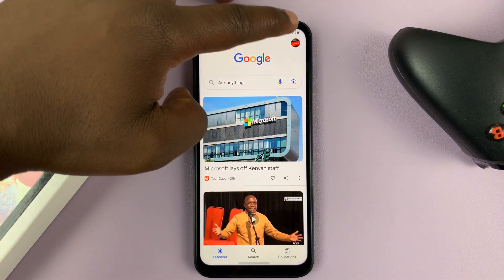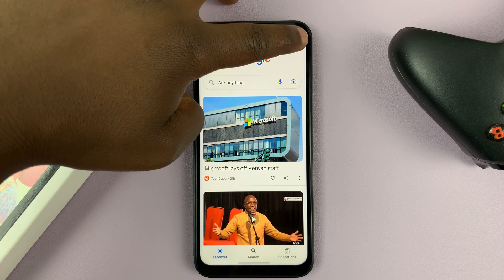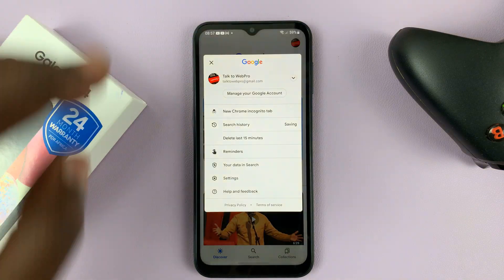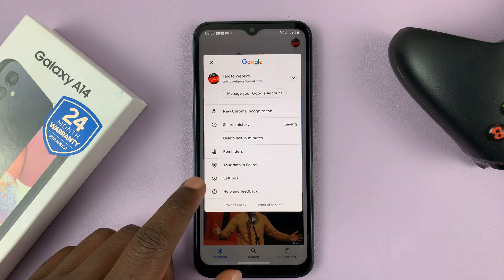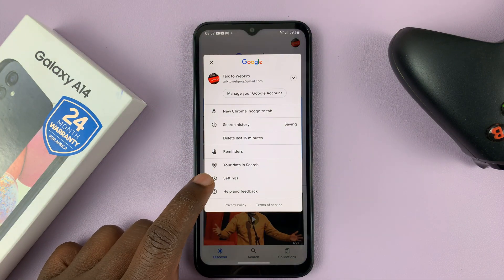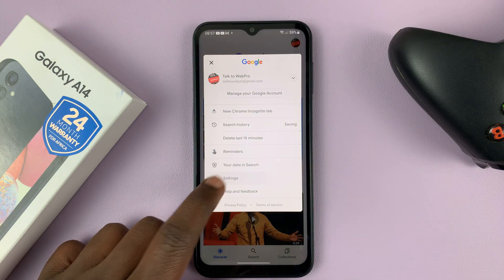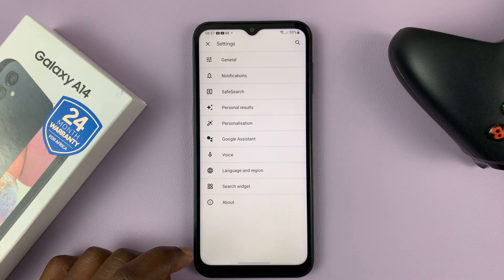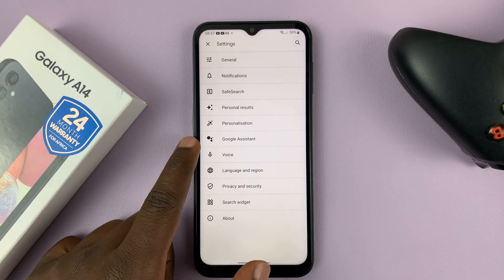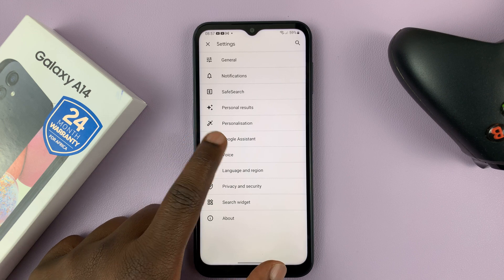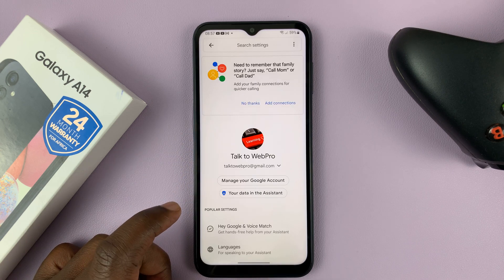Tap on your profile icon in the top right corner. From the menu that pops up, tap on Settings. On the Settings page, look for Google Assistant and tap on that.